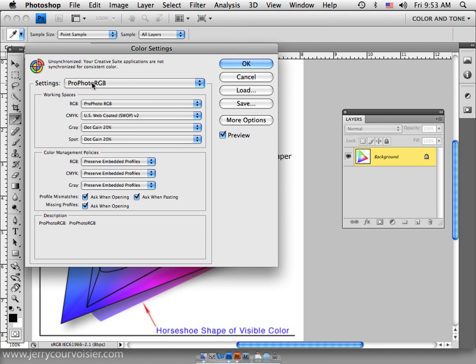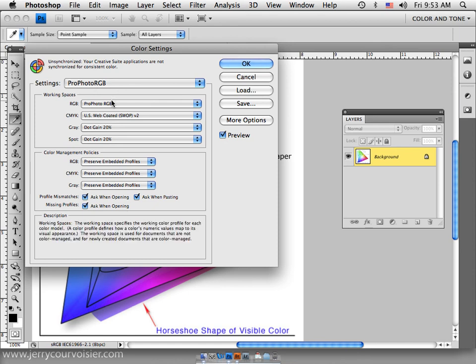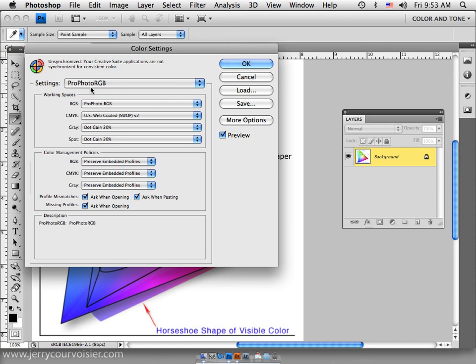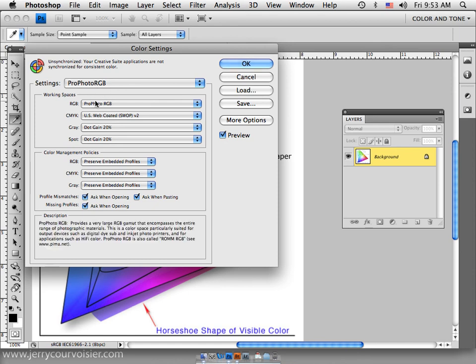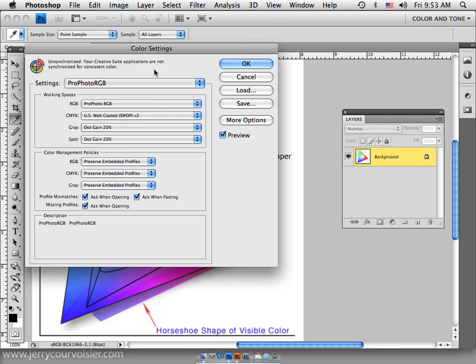And when we distill down to those print spaces, we have more potential for a better and more accurately produced image. So this space is kind of what we rely on for the high-quality inkjet printers that have 6, 8, or 12 printing colors. So let's set ourselves up for ProPhoto RGB.